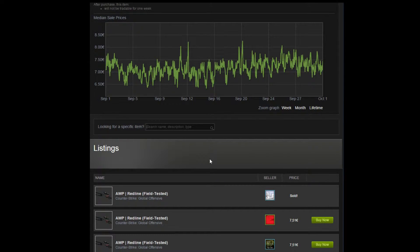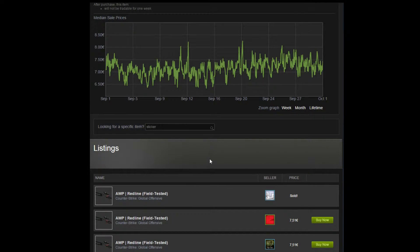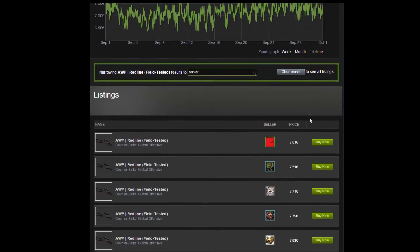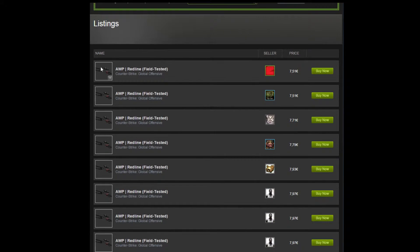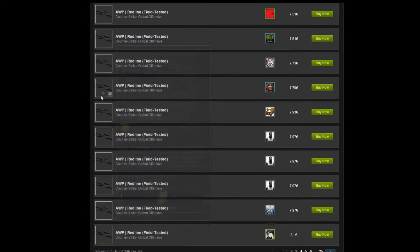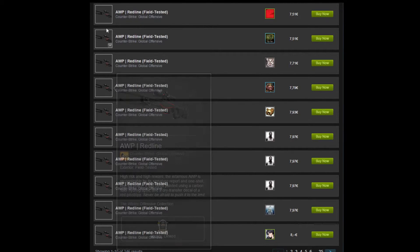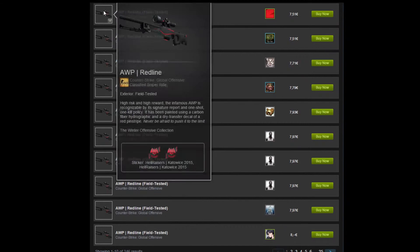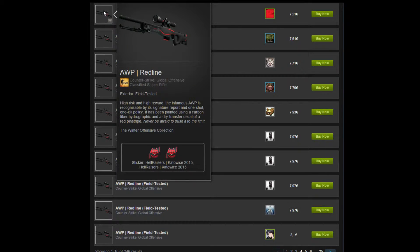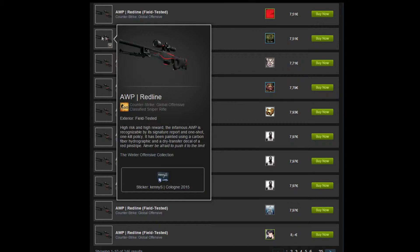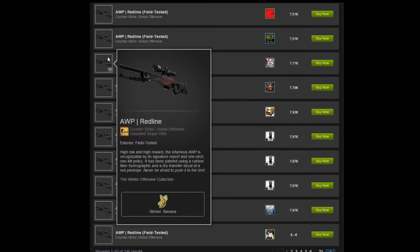Here you can type any desired sticker or simply just type 'sticker' to find all the AWP Redlines that are currently on the market with stickers on them. Here you can see a few examples: a Hellraiser sticker one, a KennyS sticker one.